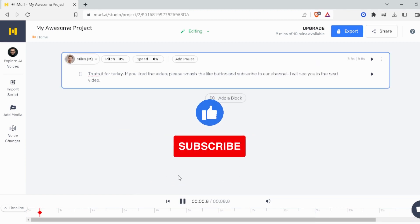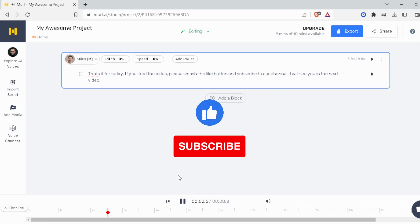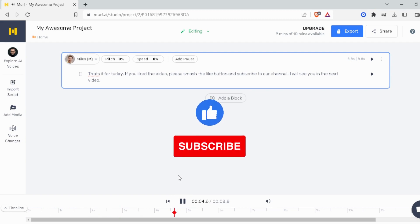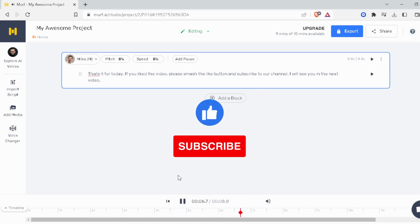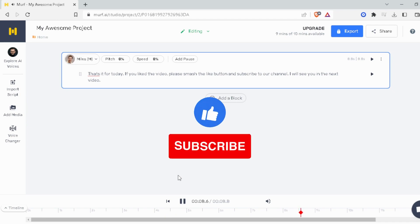That's it for today. If you liked the video, please smash the like button and subscribe to our channel. I will see you in the next video.